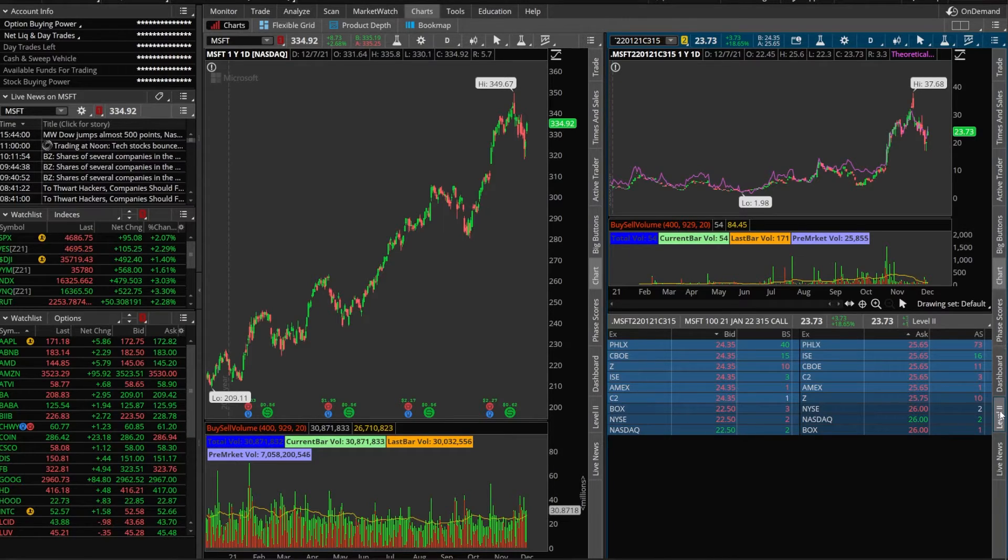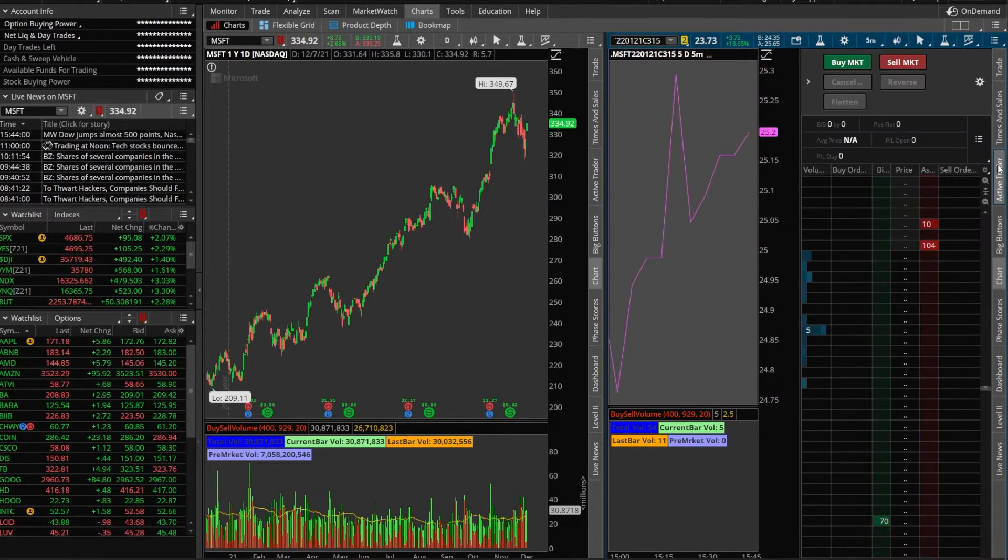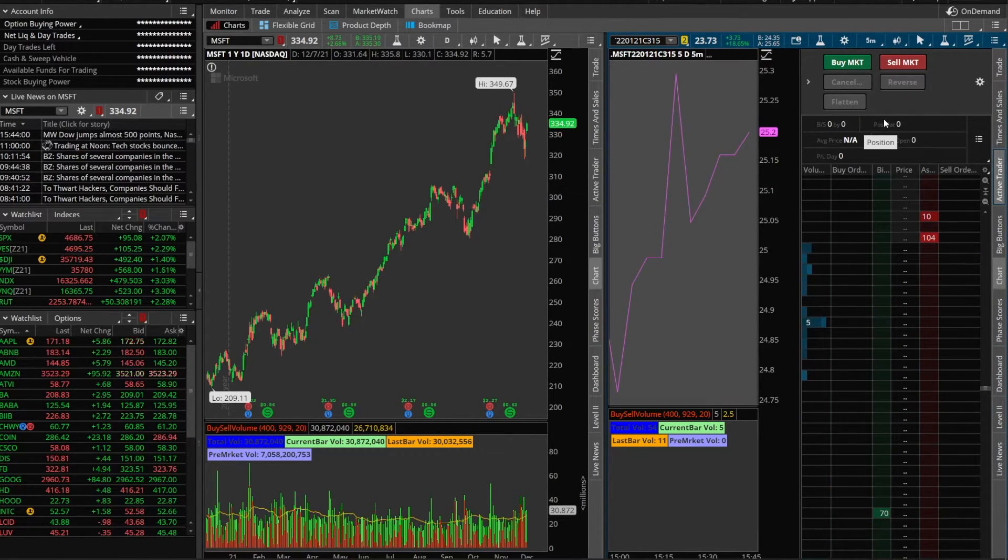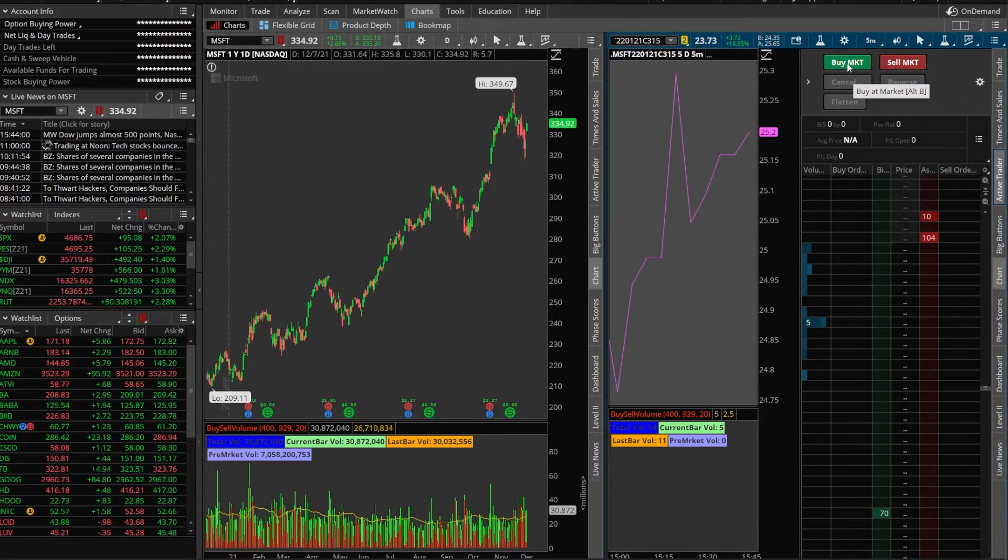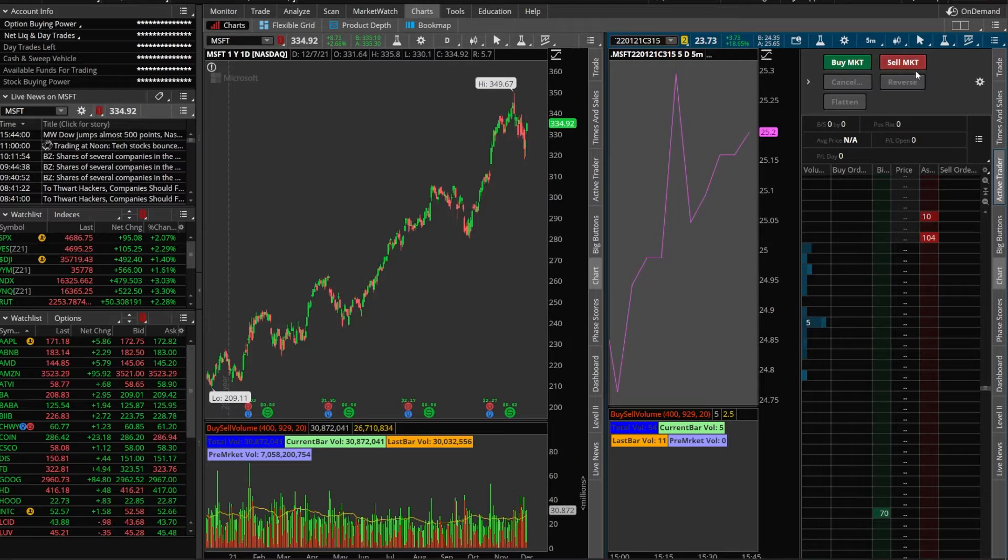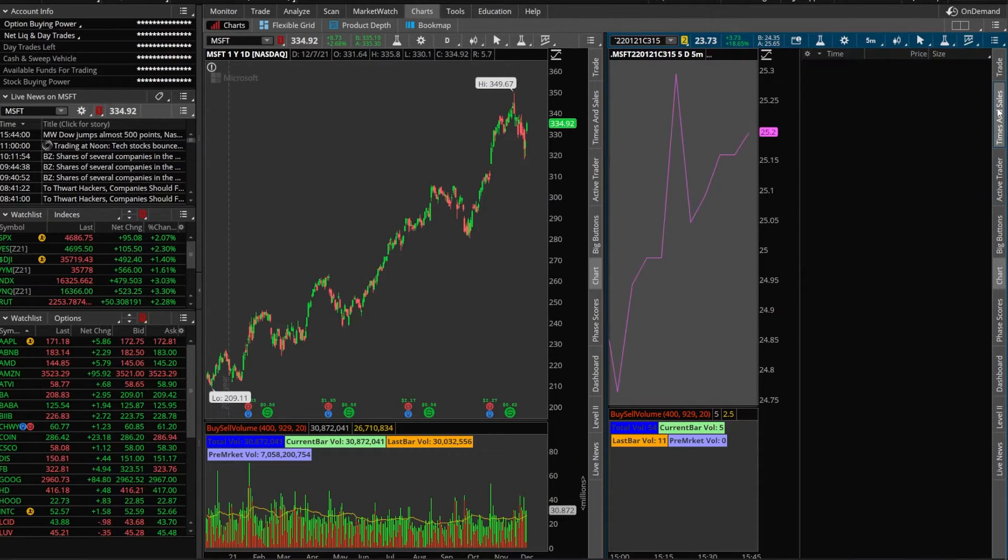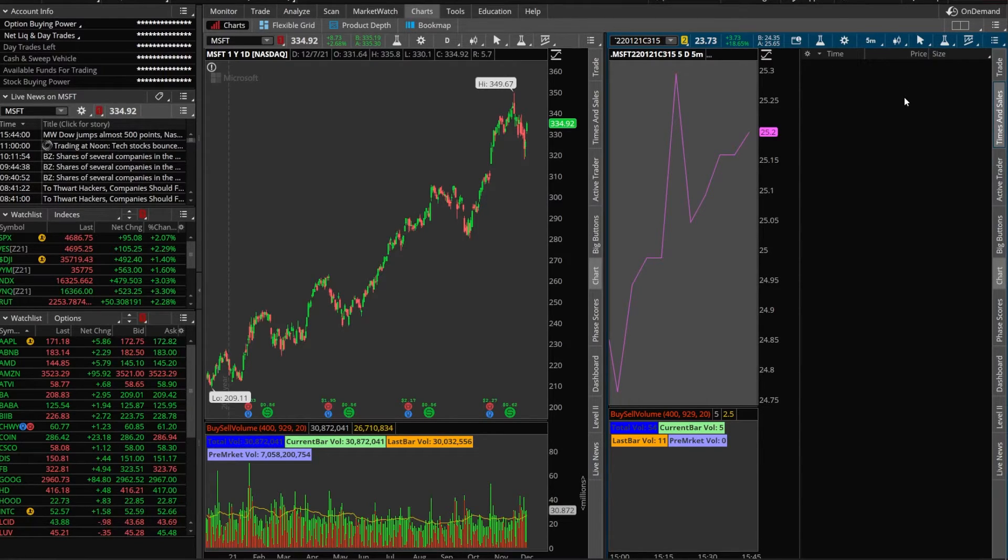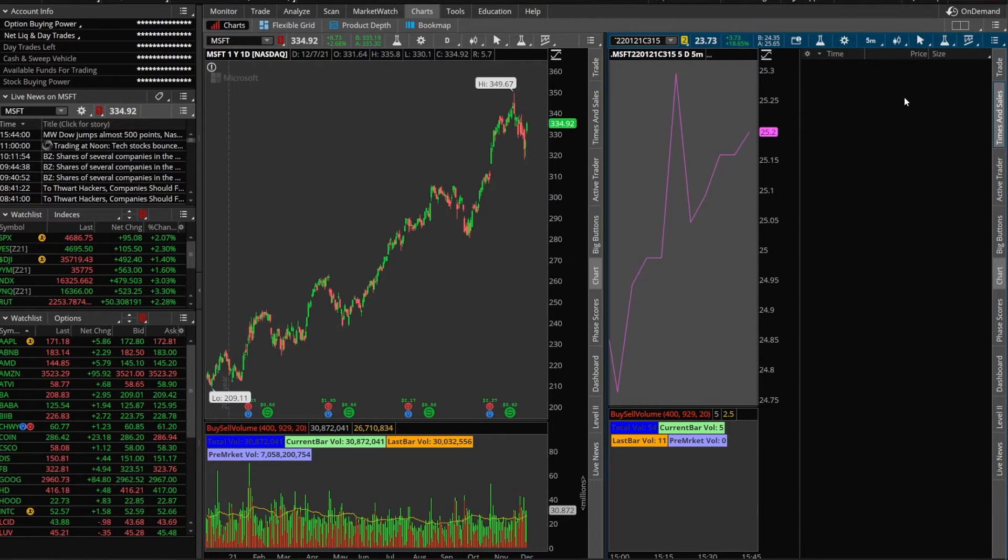If we were to get rid of level 2 and come up here to active trader this active trader ladder is now tied to the Microsoft 315 calls. If I were to hit buy market I'm buying the 315 call. If I hit sell market I'm selling the 315 call. If I were to get rid of that and go to time and sales this is now the time and sales information for this 315 call. So I think you get the point when you open up the chart for the option you don't just get a chart of options you get all of these tools on the right hand side as well.